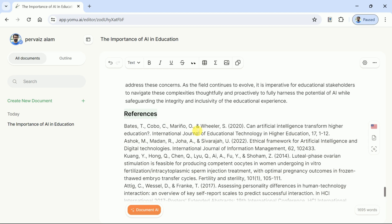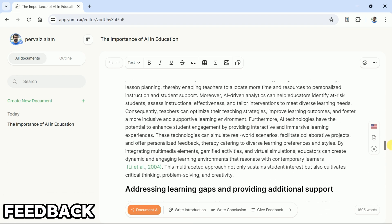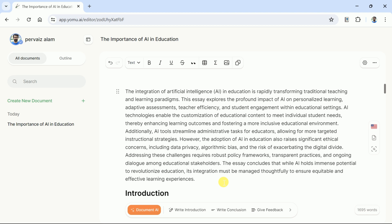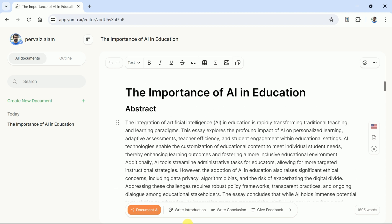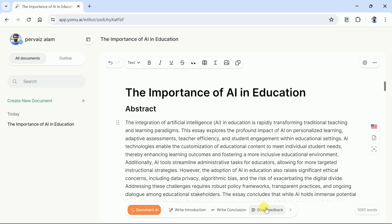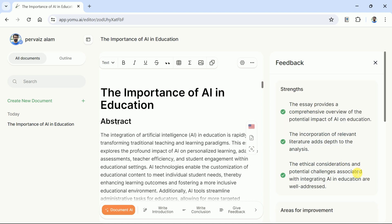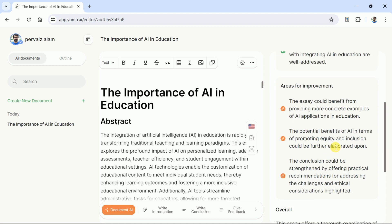Let's discuss the essential feature of Yomu AI. As we know, feedback on our writing task helps us to improve our manuscript. Therefore, this AI has a feature to provide genuine feedback. To access it, hit Document AI and then choose Give Feedback. Once hit, this AI will analyze the article and provide feedback on it. You can see it has identified some strengths and areas needing improvement. This feedback can be incorporated to make the manuscript stronger.